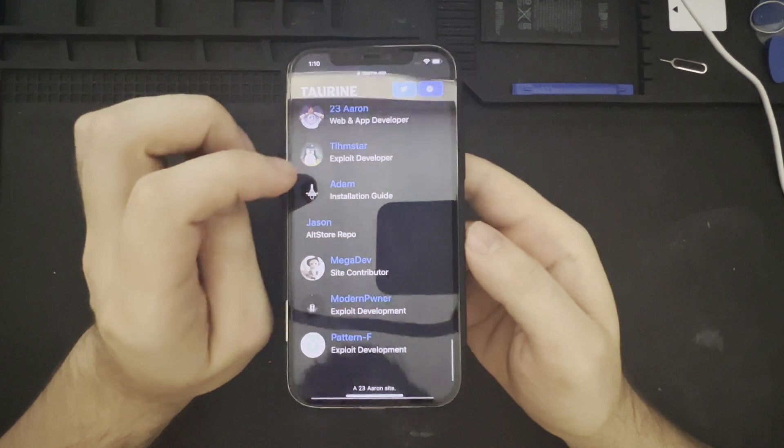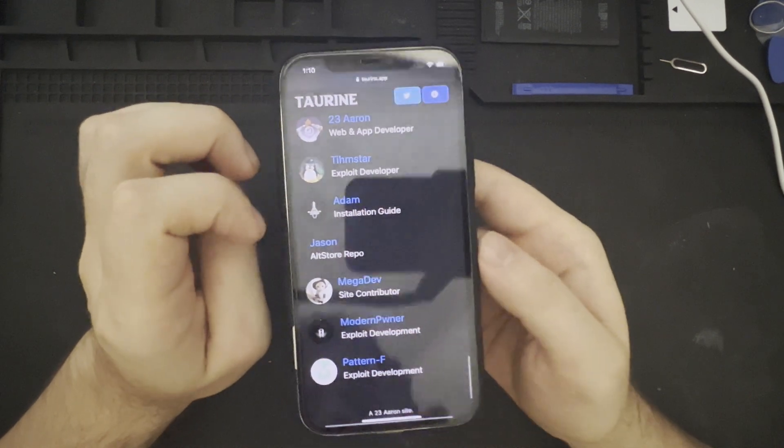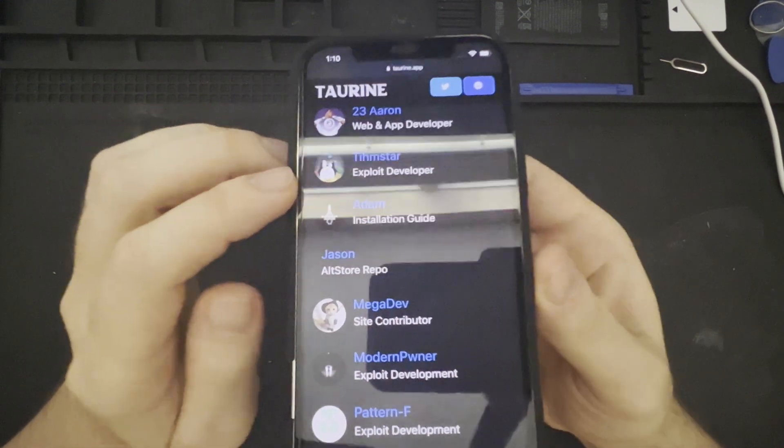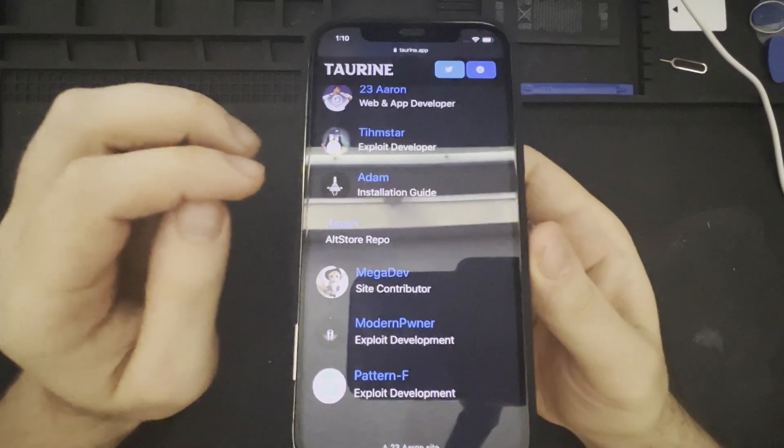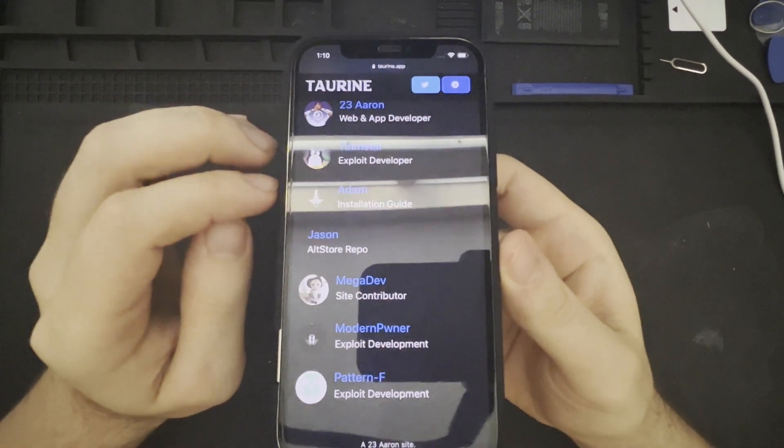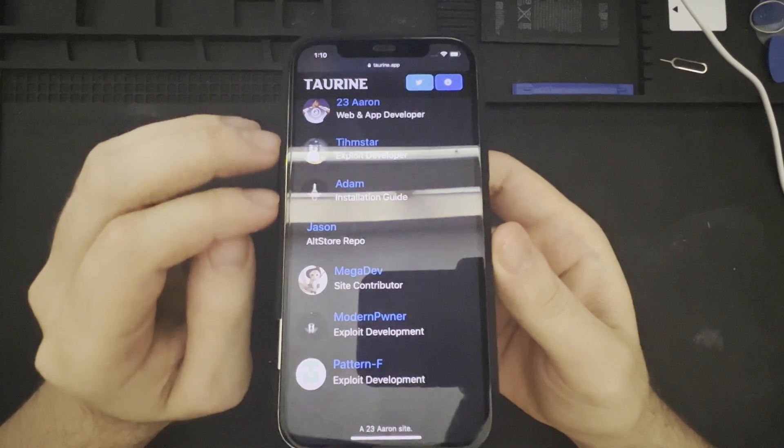23Aaron, a web and app developer. Timstar, once again, an exploit developer. Adarn, or Adam. Adam with the installation guide.